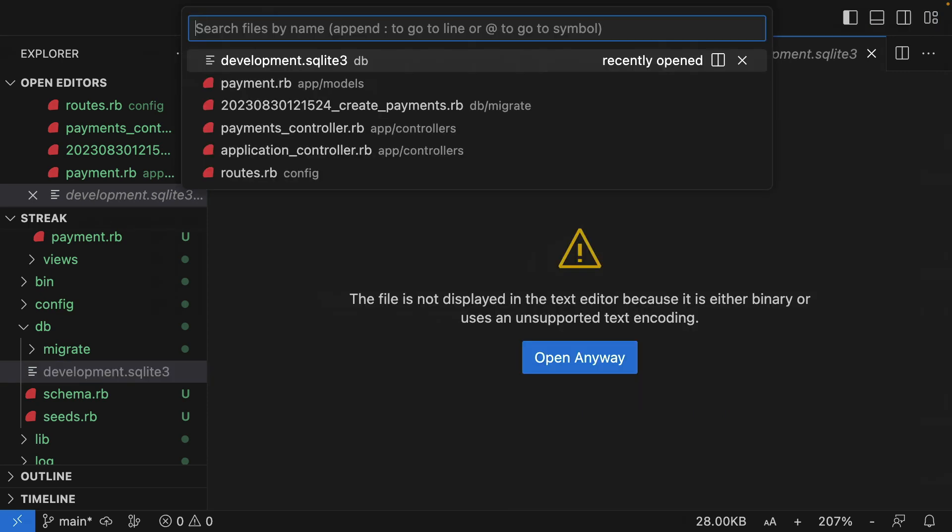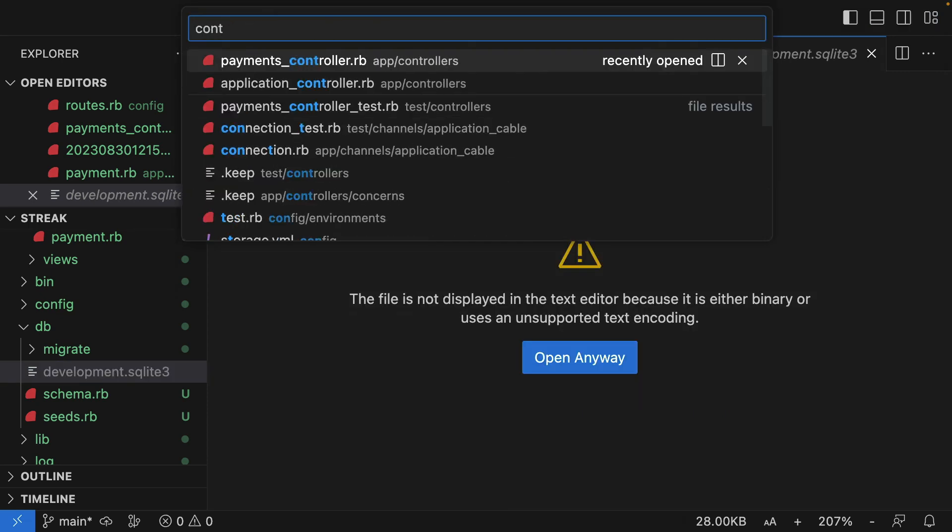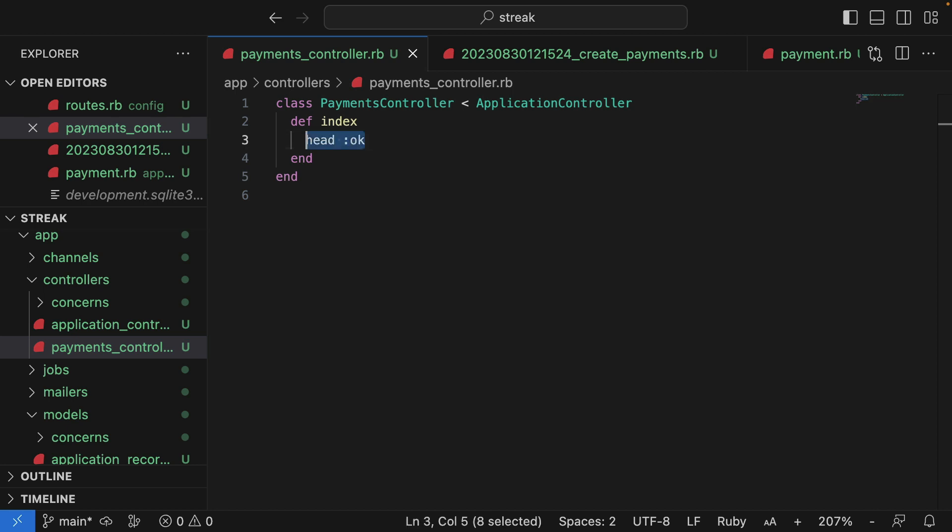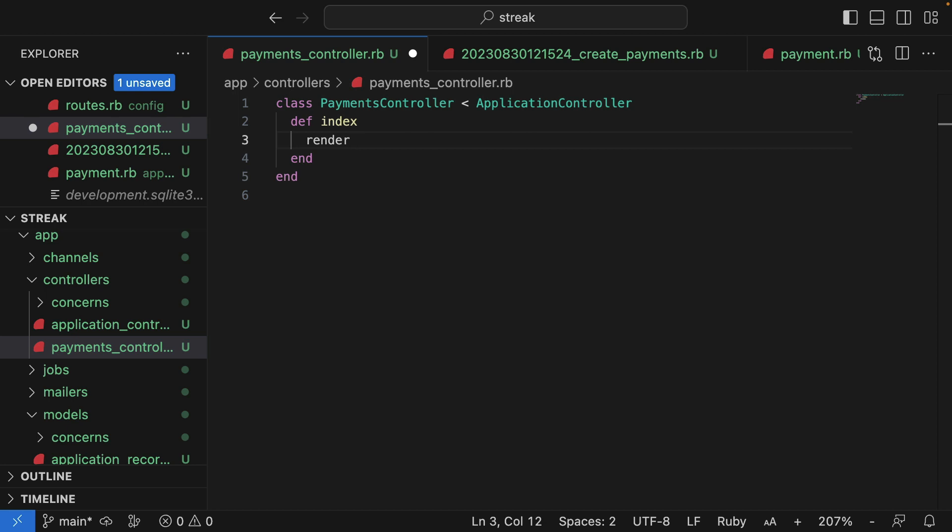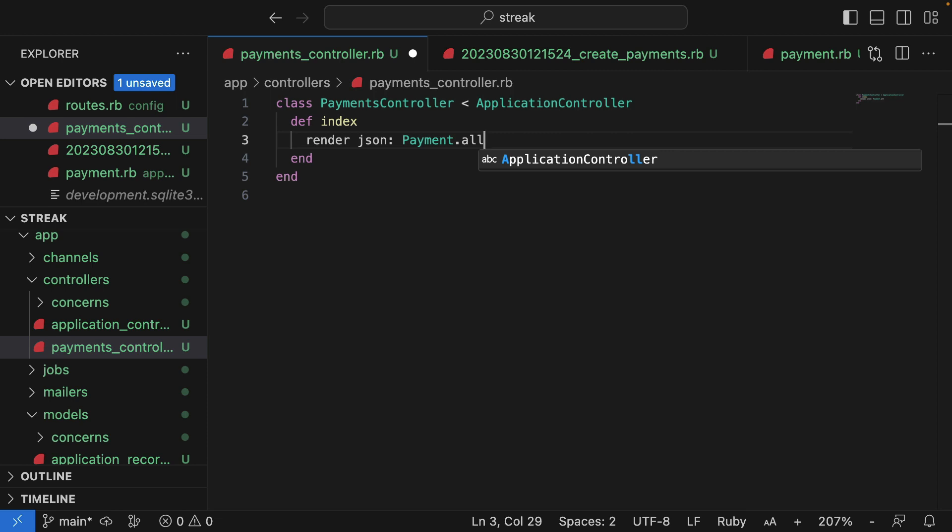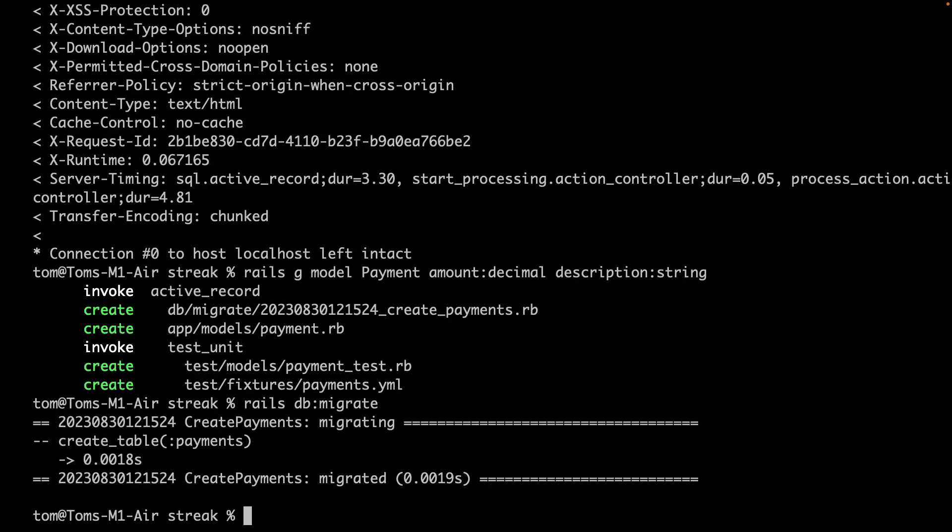Now let's update the controller to return a list of payments from the database. Instead of head, we can use render. And we'll render a JSON object, which will be an Active Record relation object. So effectively, we're using the payment class, and I'll return all payments from the database.